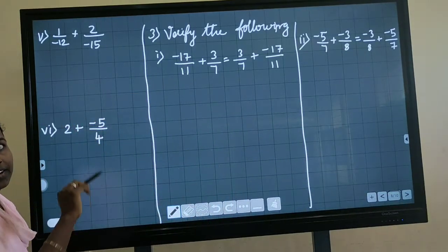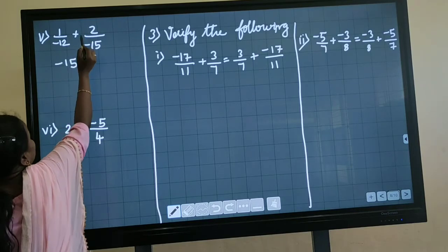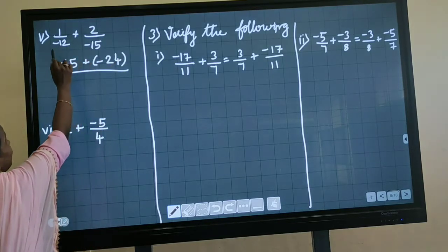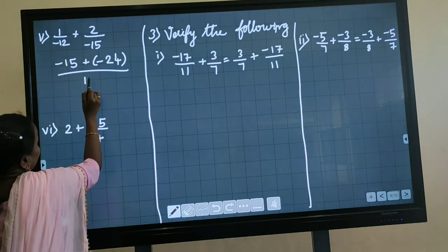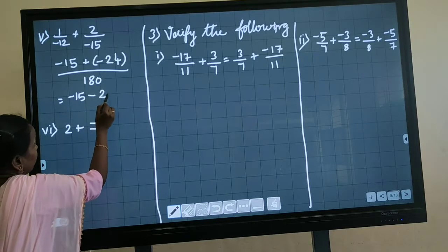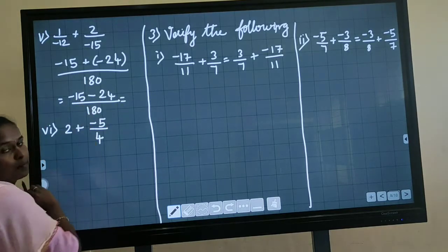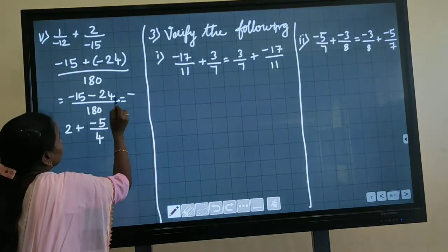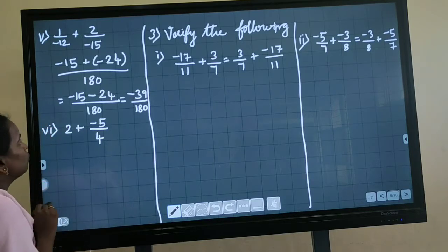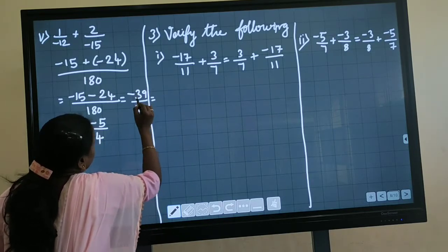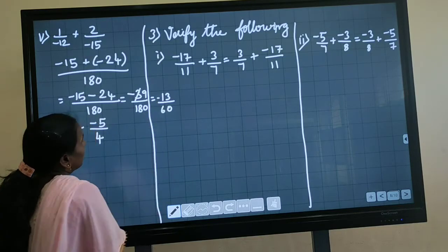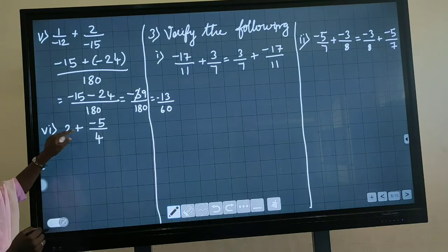Next question: minus 12 plus 2 by 15. Cross multiply: minus 12 multiplied by 15 gives minus 180; bracket always denotes multiplication. Plus multiplied by minus gives minus 24, divided by 180. Both are minus, so we add and put the negative sign. Minus 24 plus 15 gives 39, so 39 divided by 180. We can cancel using 3: 39 divided by 3 is 13, 180 divided by 3 is 60. The answer is minus 13 by 60.